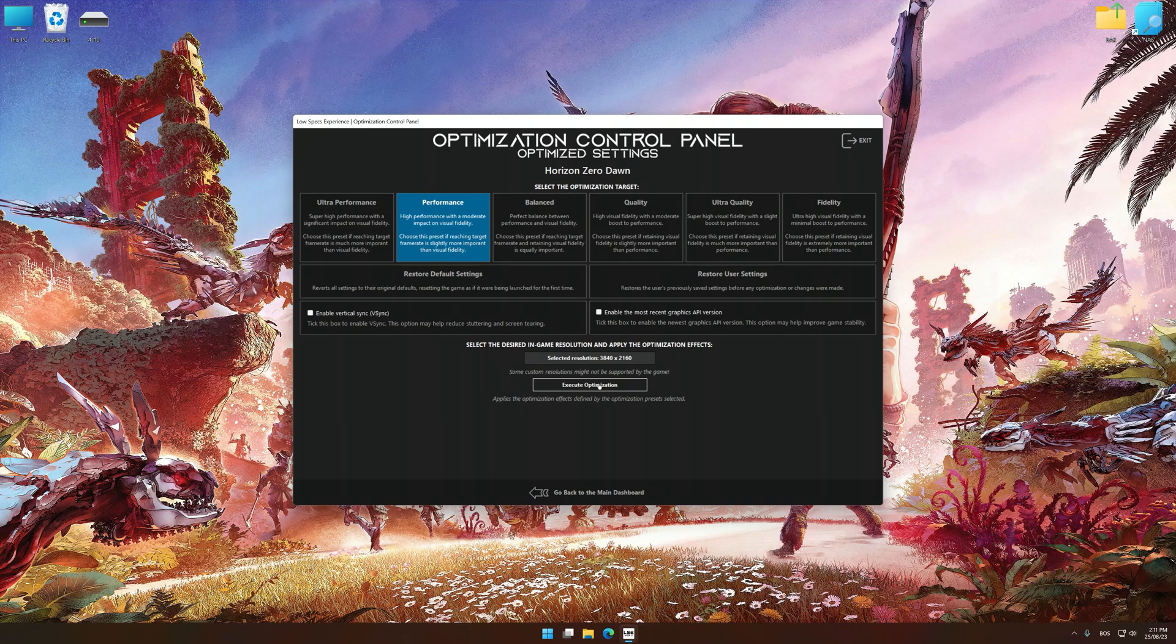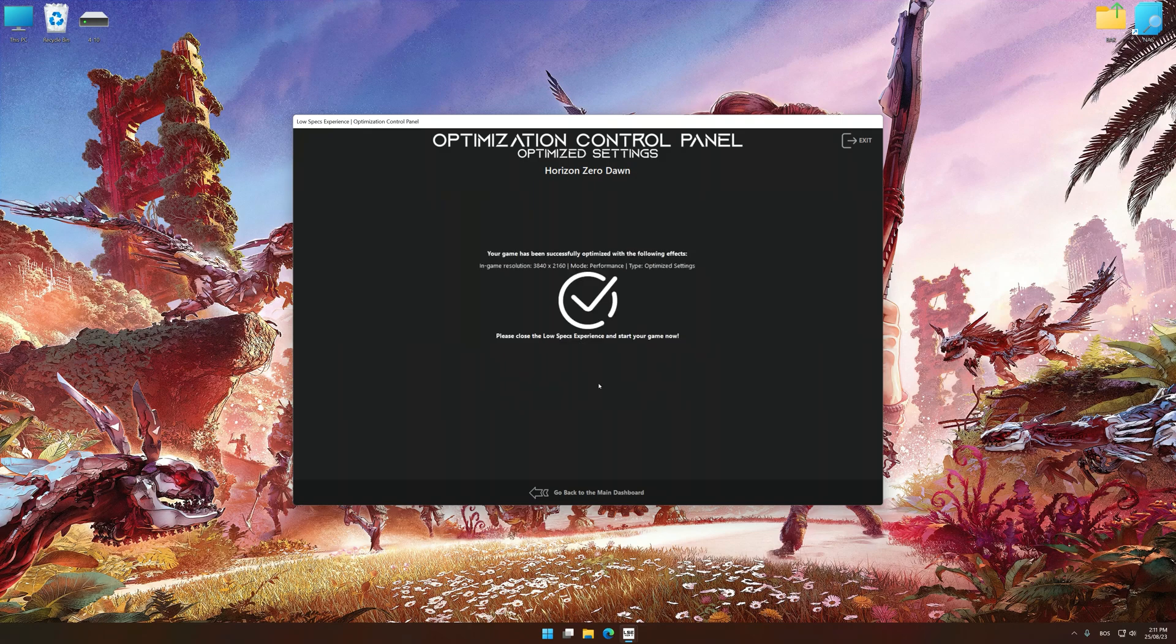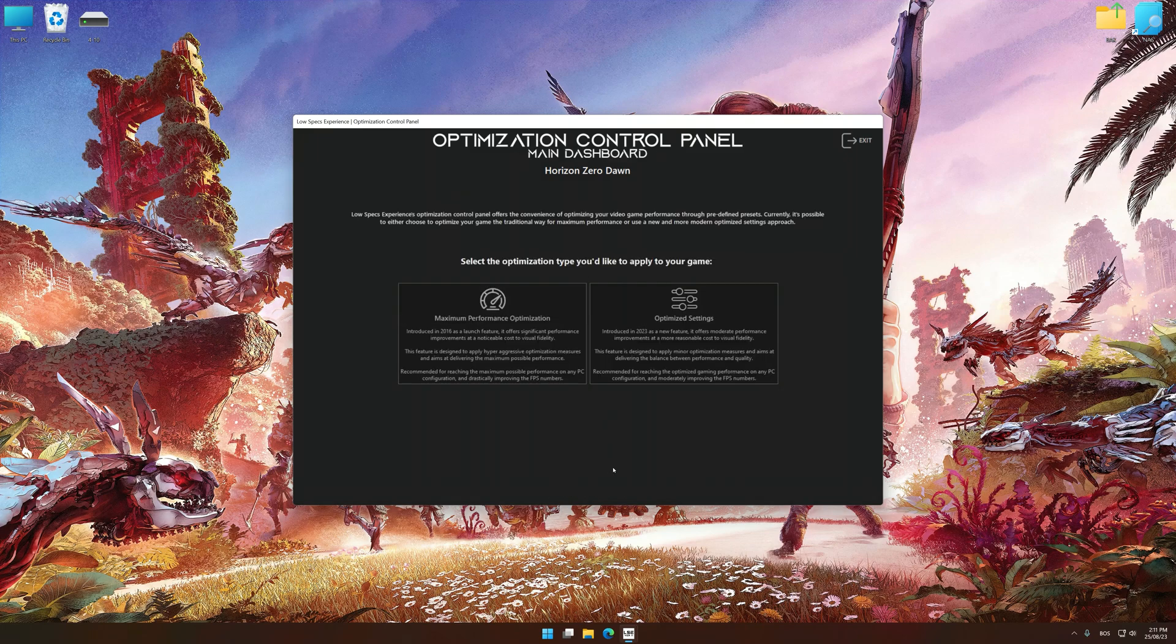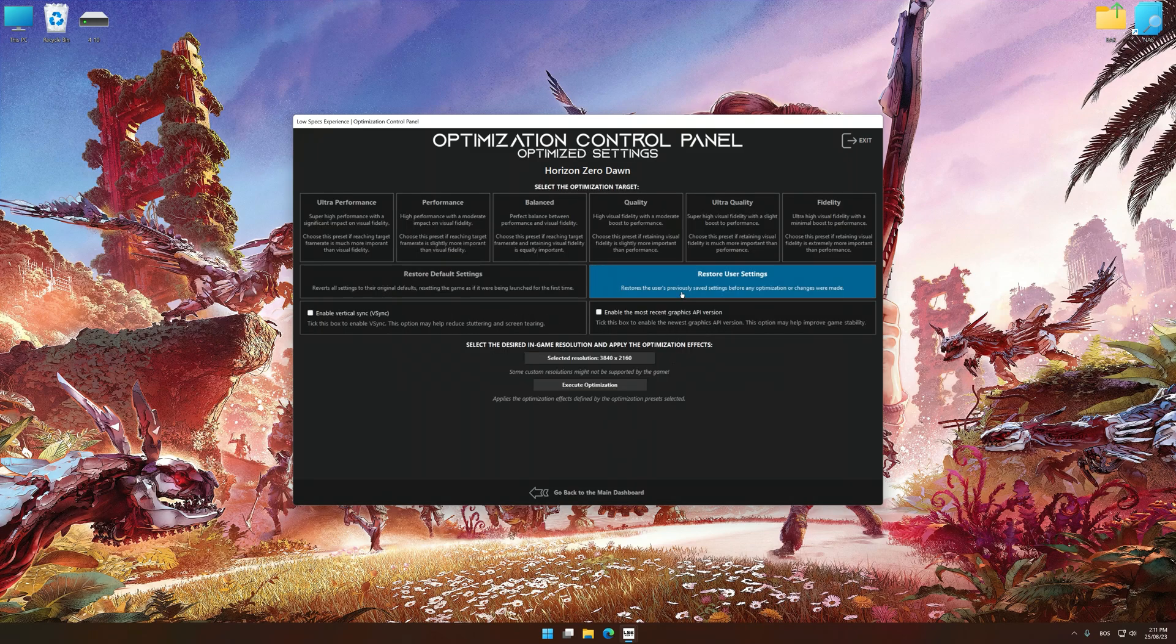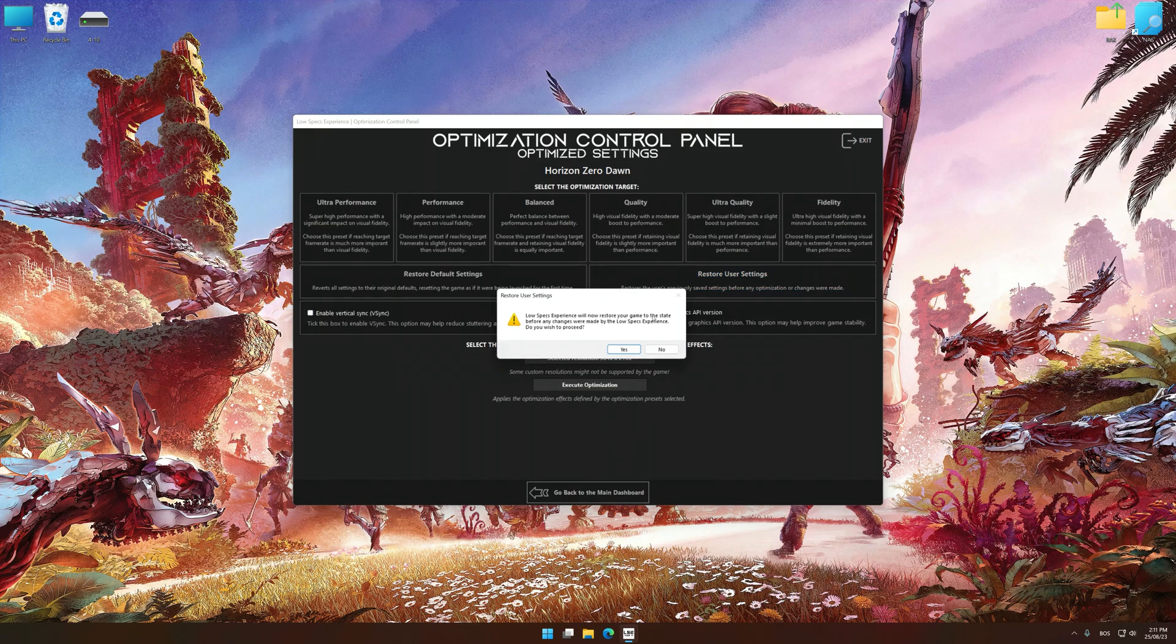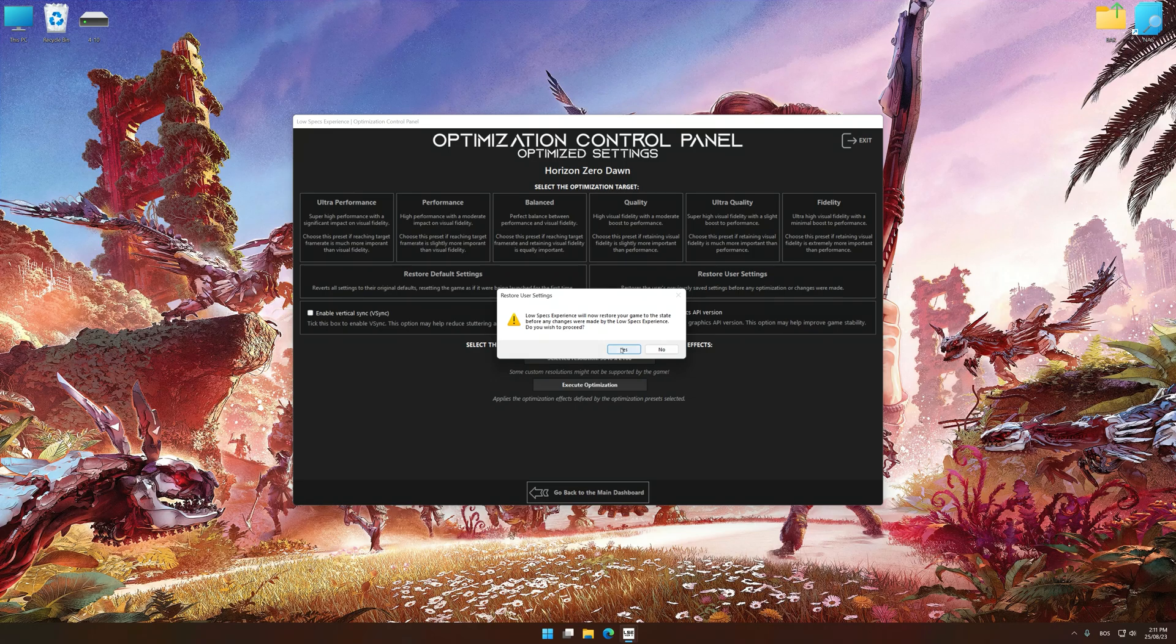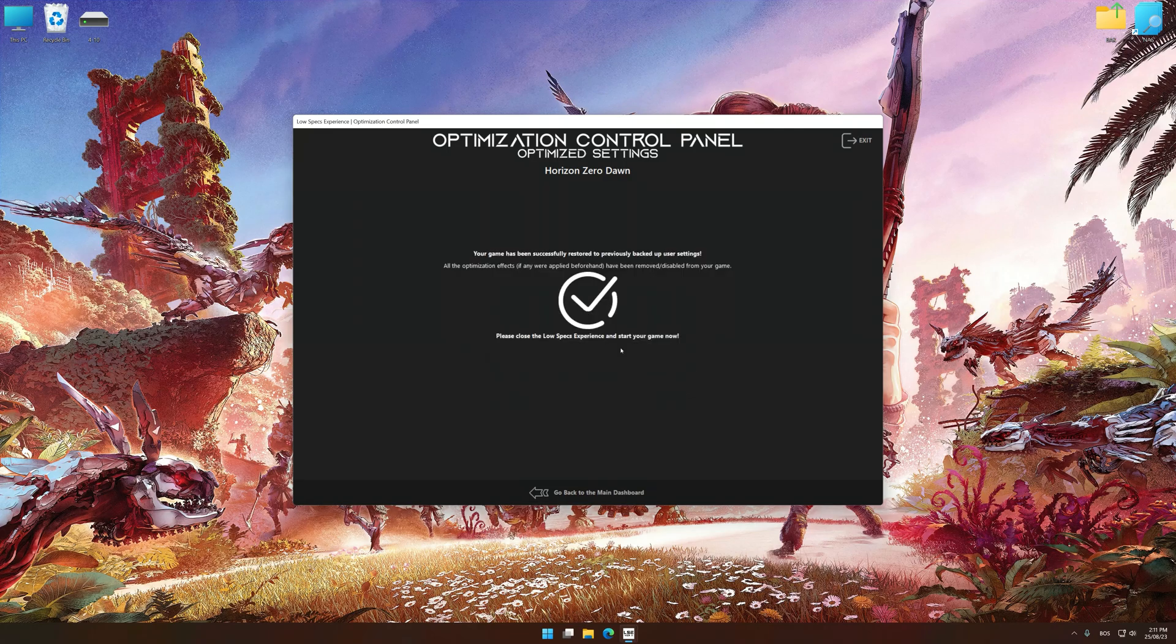And now, to apply the optimization, press the Execute optimization button and then start your game. Also, if you are unsatisfied with what you see, you can easily remove the optimization effects.